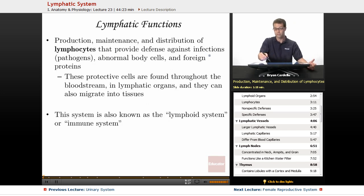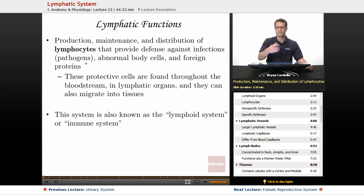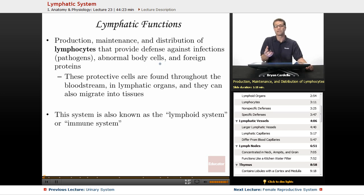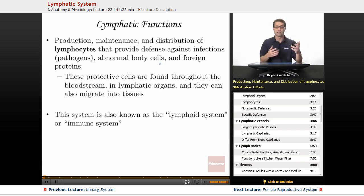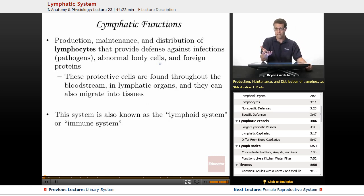These provide defense against infections, which we can call pathogens — that's viruses, bacteria, fungi, even parasitic worms, even abnormal body cells. Your own body cells sometimes get mutations, maybe get a buildup of toxins and something about them is abnormal — maybe they're turning into cancer cells. You want a certain class of white blood cells to ideally get rid of them as soon as possible.